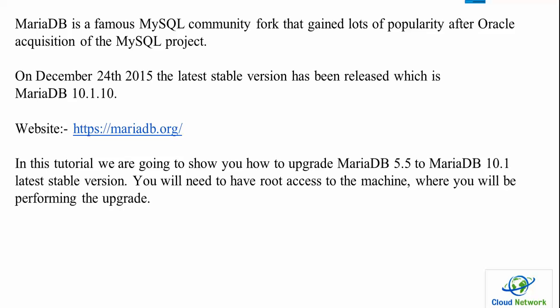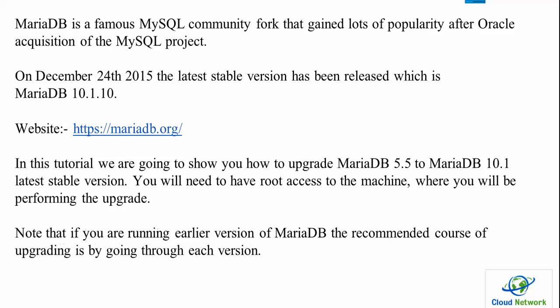While performing the update, we need to know that MariaDB recommends upgrading through each version. For example, MariaDB 5.1 to 5.5, then 5.5 to 10.1.